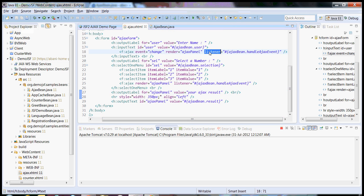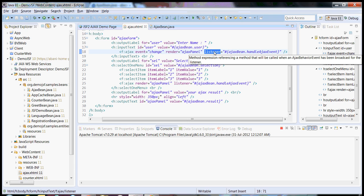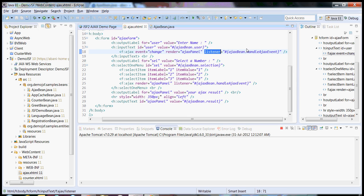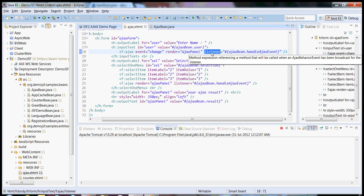Next thing is Listener. Listener is nothing but when the component fires an Ajax event in the backend or in the bean side, if you want to do some event handling, that can be achieved through the listener attribute.